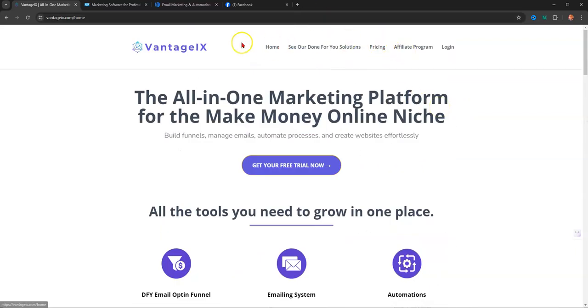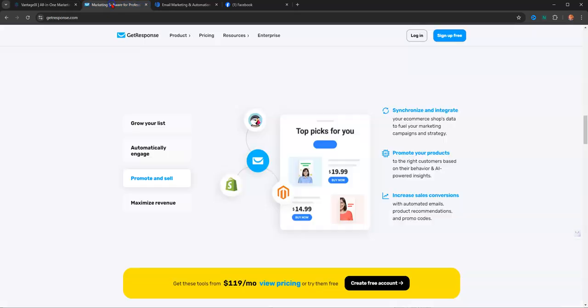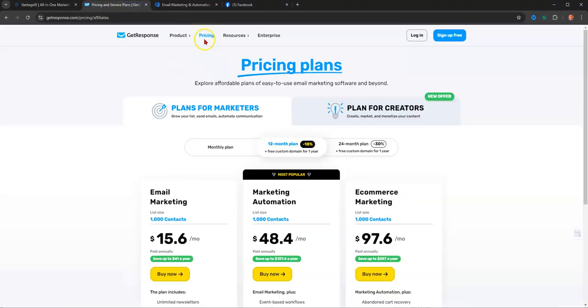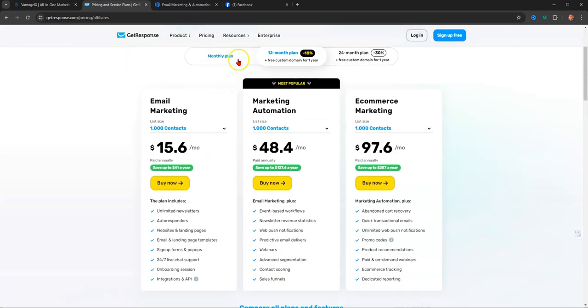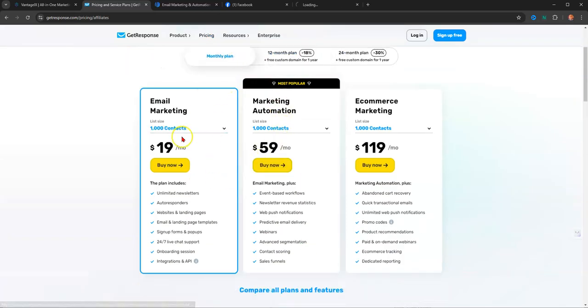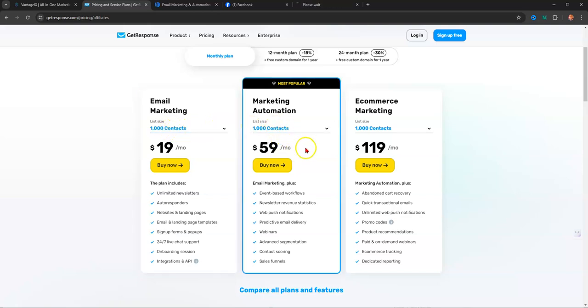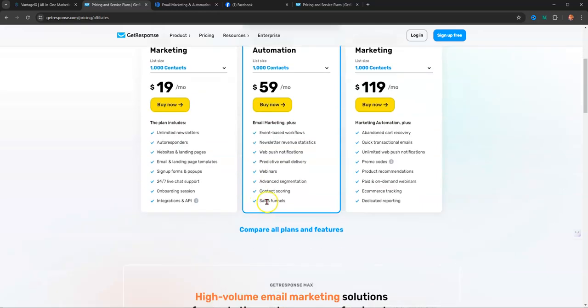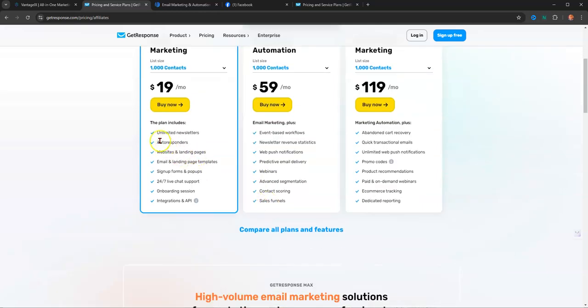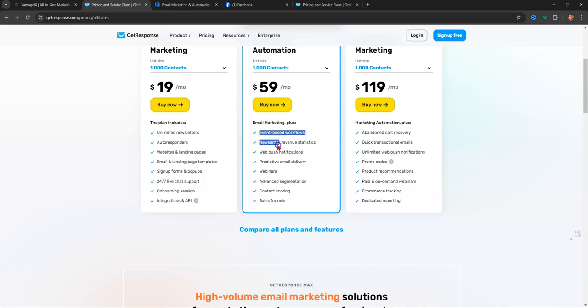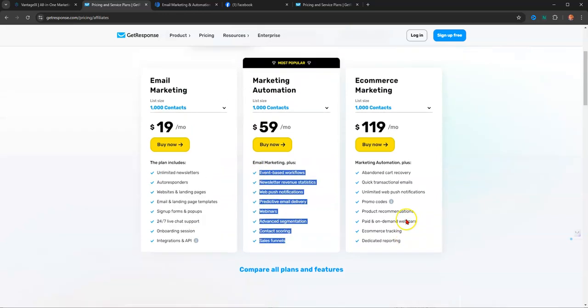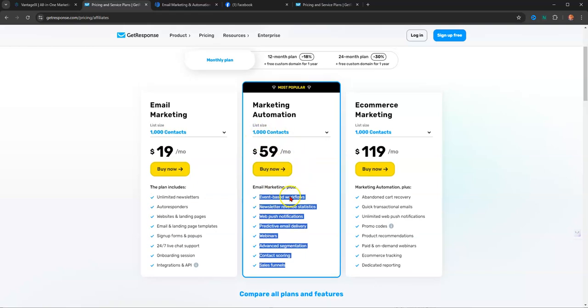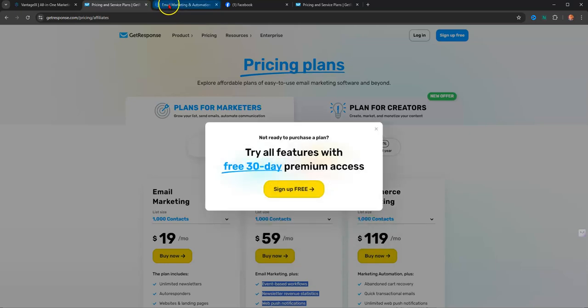So when you look at the prices of, let's say, GetResponse, let's go to prices here. This is the monthly plan here. You have $19 a month for 1,000 contacts. You have $59 a month for 1,000 contacts. You have $119 for a month for 1,000 contacts when you're using it for e-commerce. So the reason why I'm showing you this is because in none of these descriptions do you see done-for-you anything. And you see the prices here. And it's only 1,000 contacts, $59 a month.